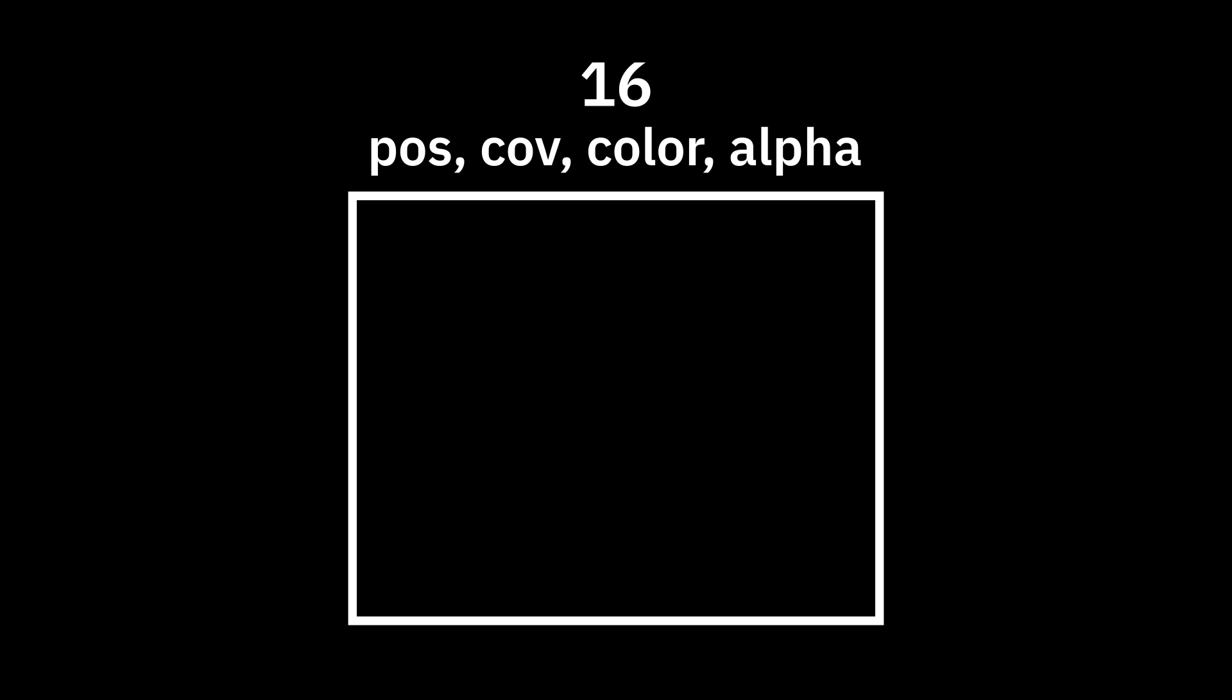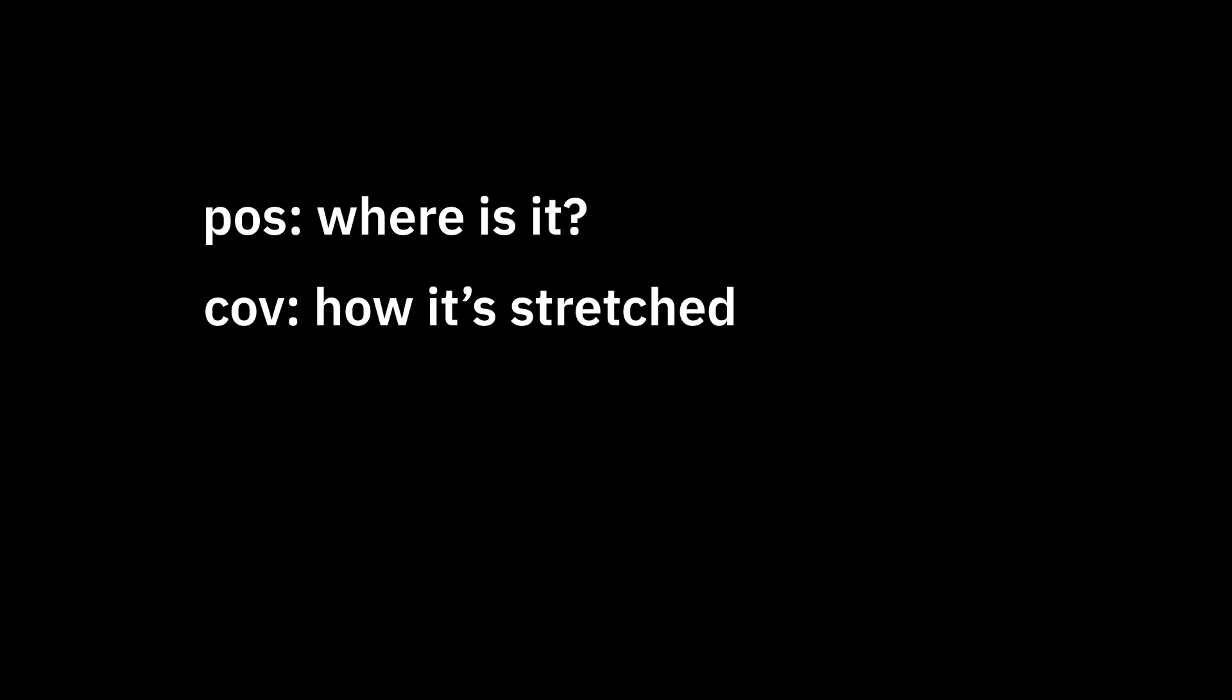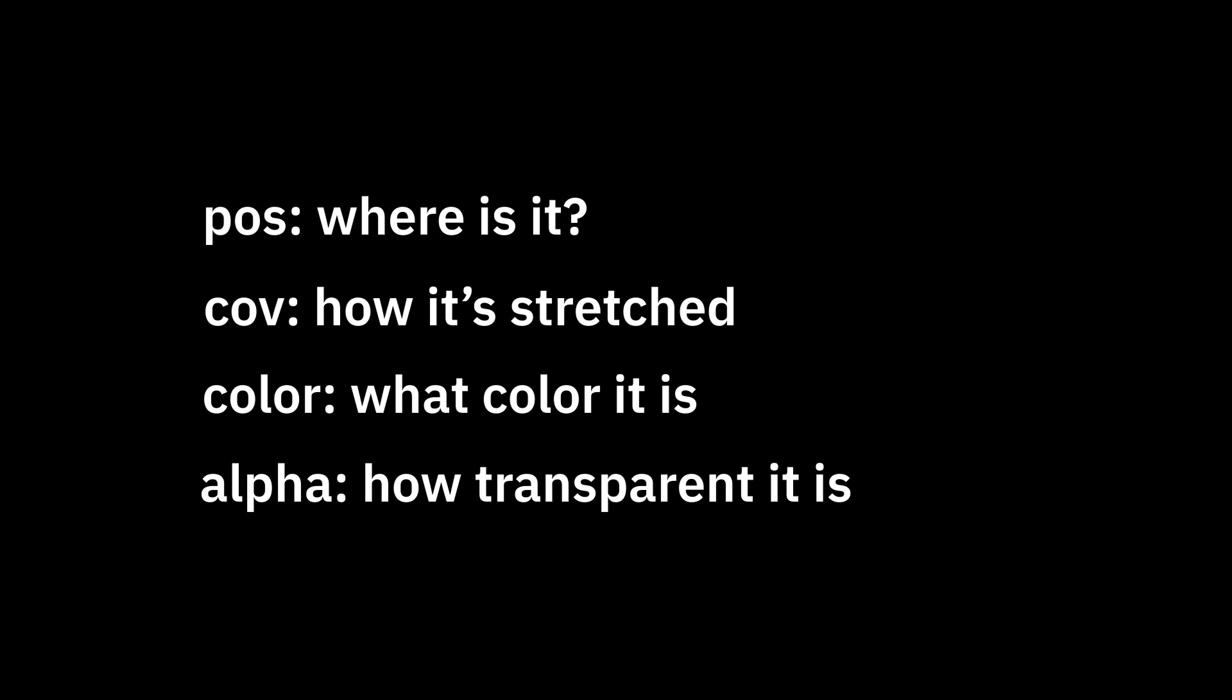So Gaussian splatting is a differentiable rasterization technique. But how does it actually work? Splats are composed of points, millions of them, where each point consists of four parameters: position, covariance, color, and alpha. Or in other words, where is it, how it's stretched, what color it is, and how transparent it is.